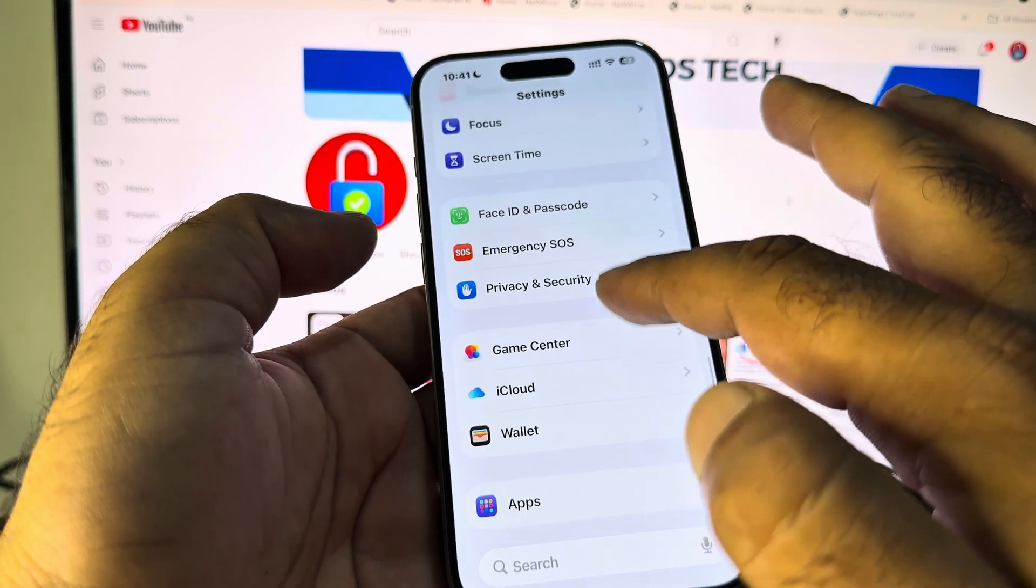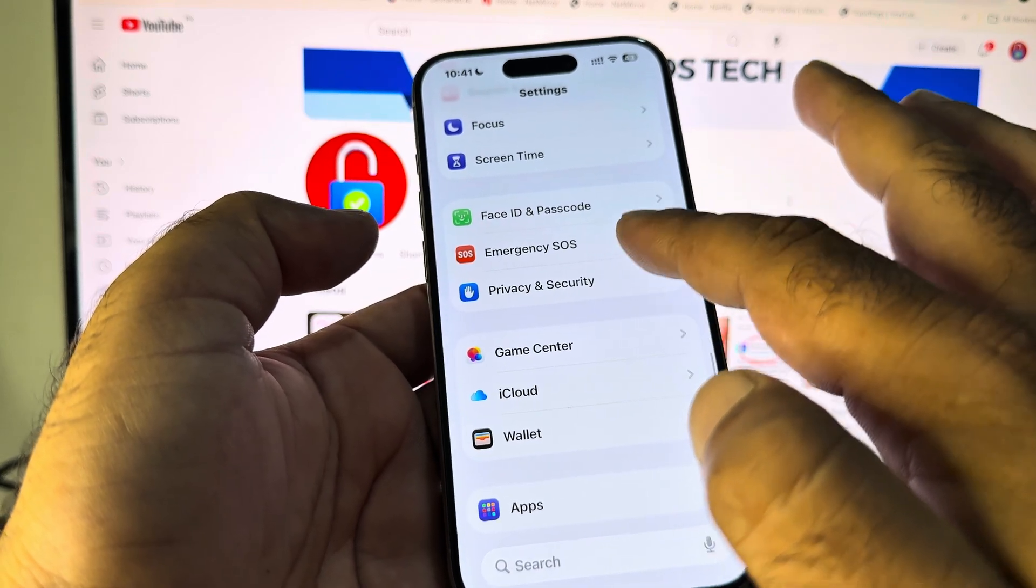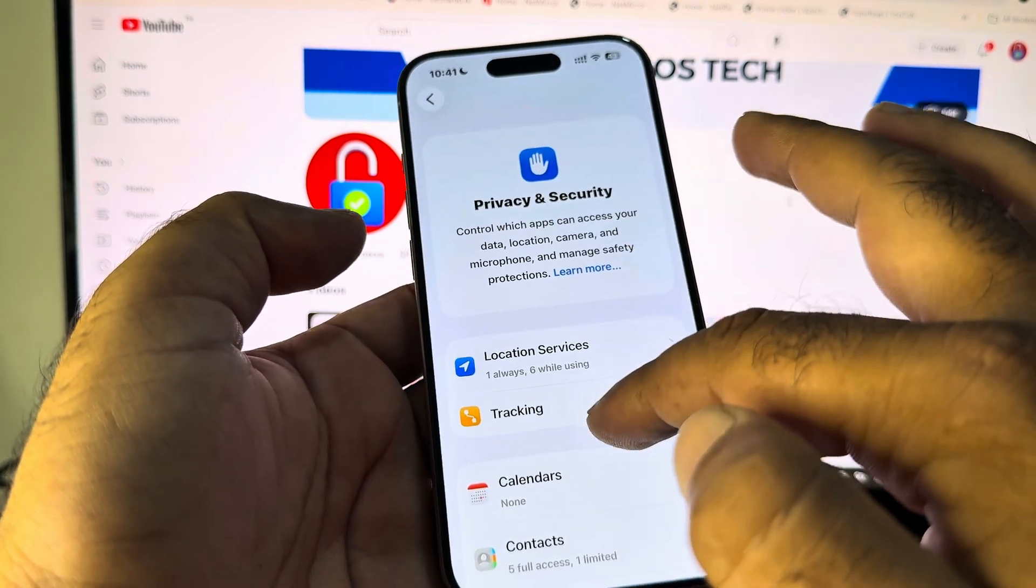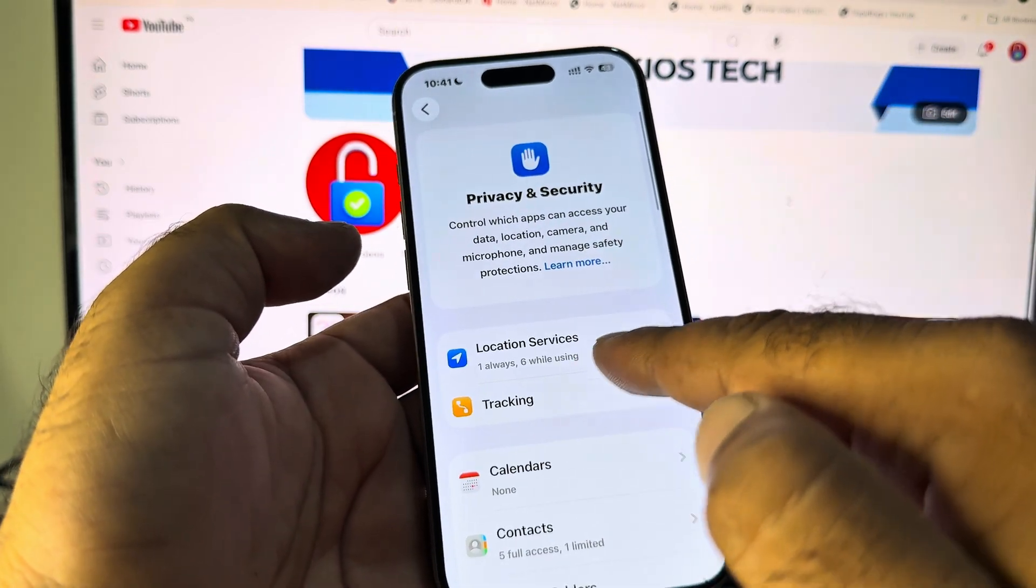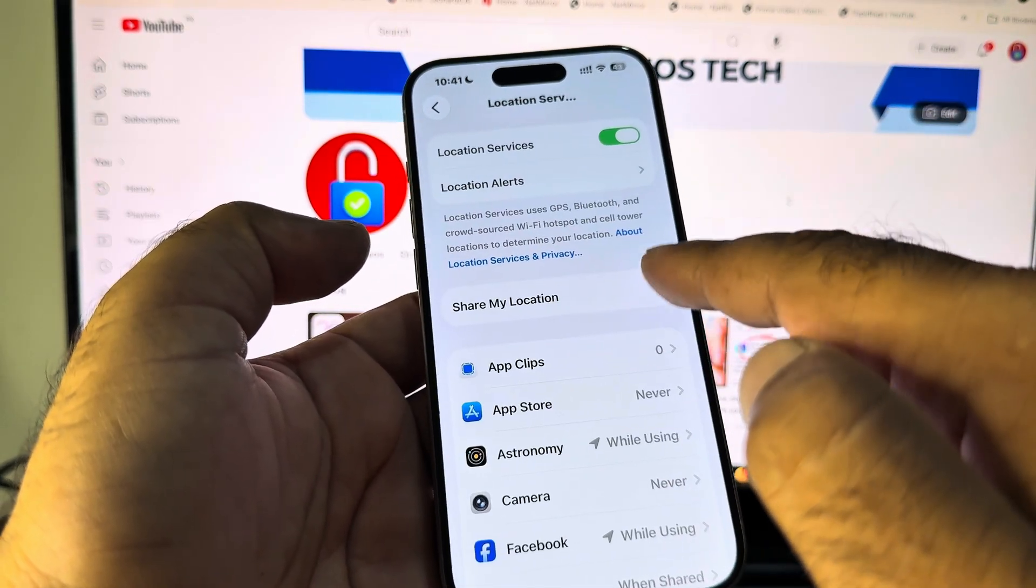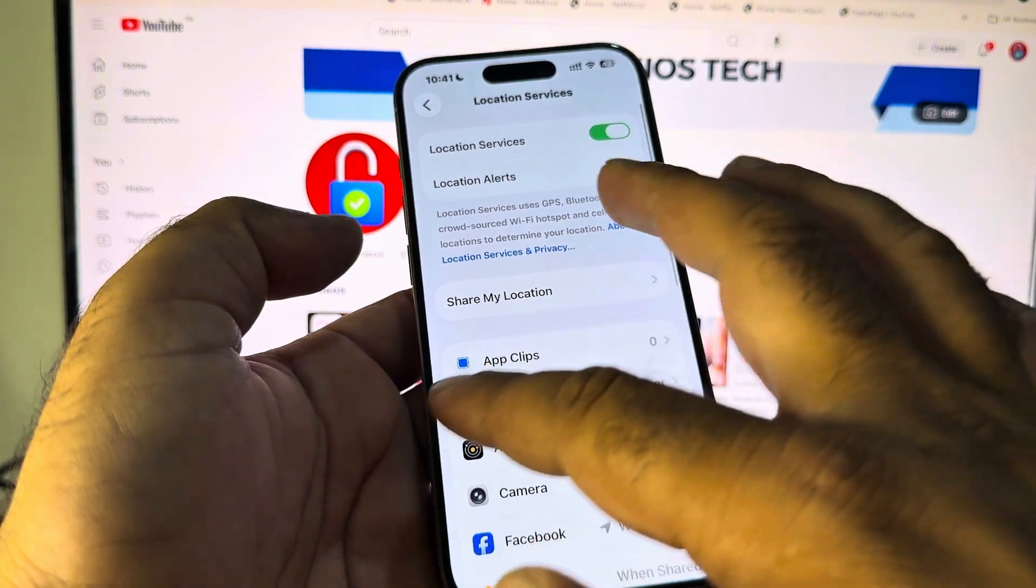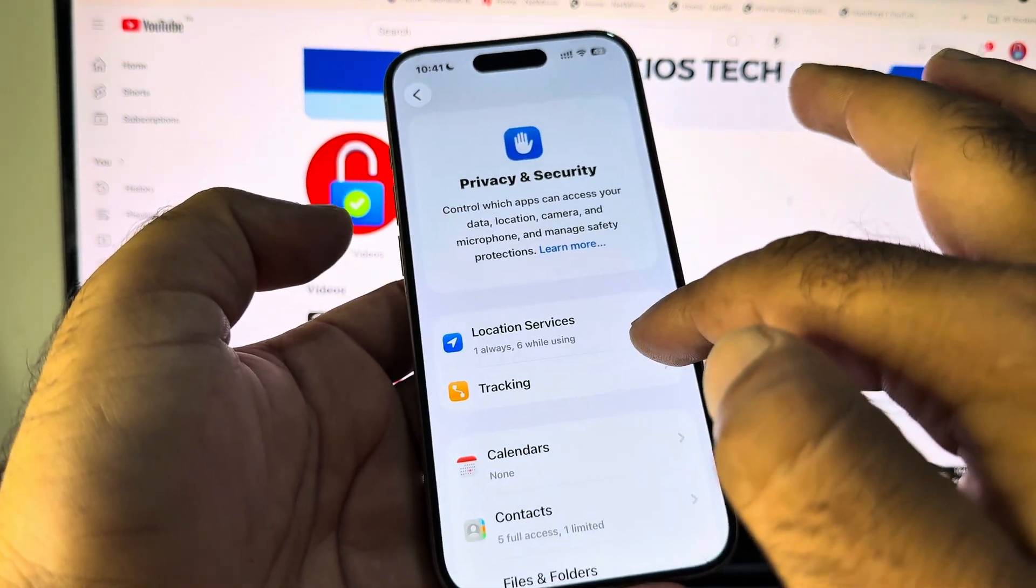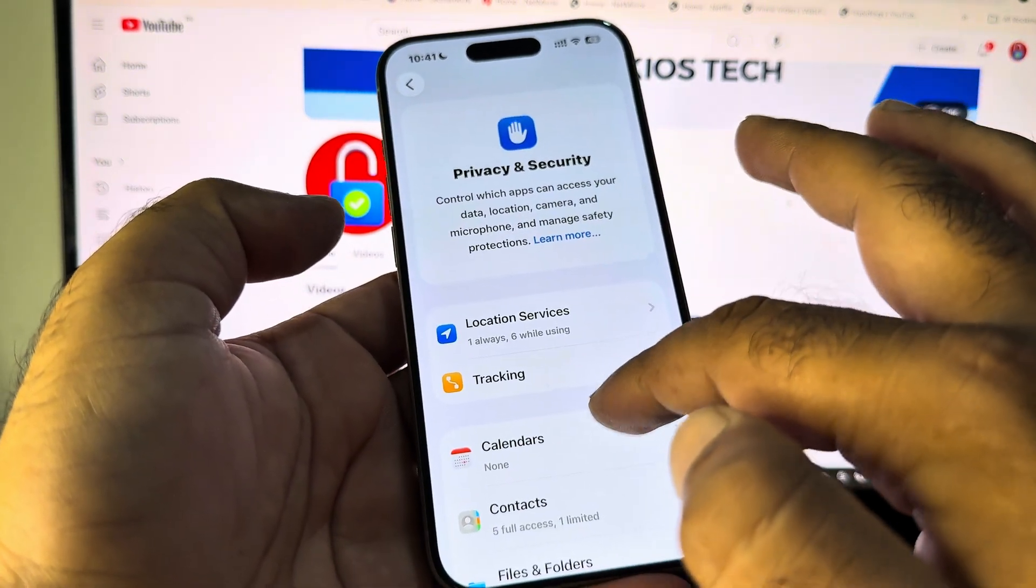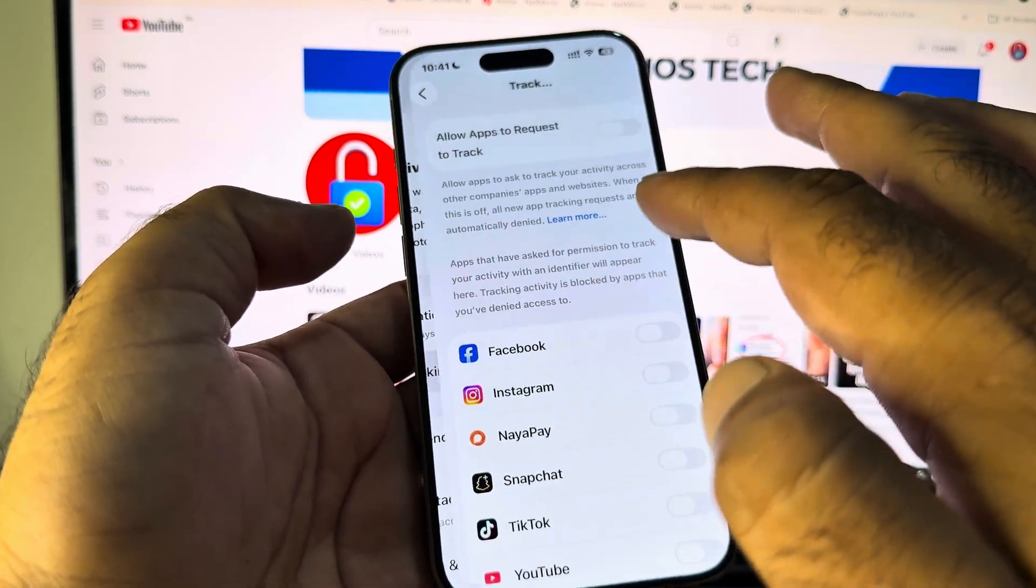And you may see that here the option of Privacy and Security. Click here and here the option of Location Services. Click here and you will turn this off from here. Then here is the option of Tracking.